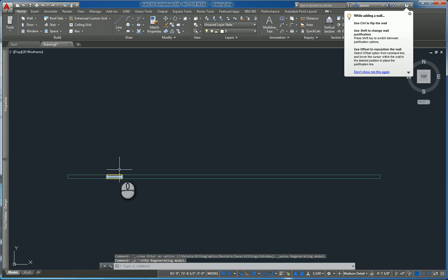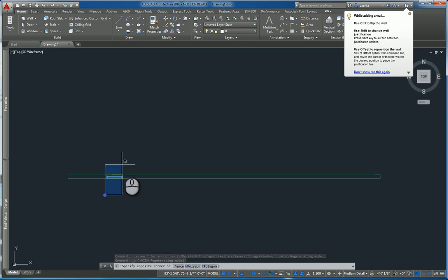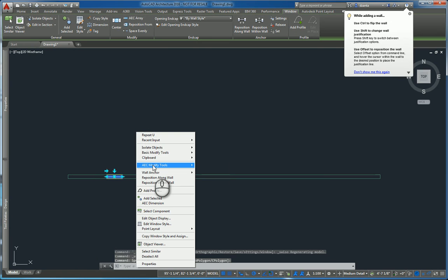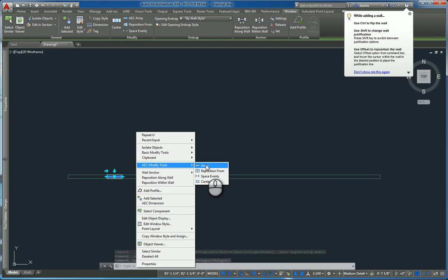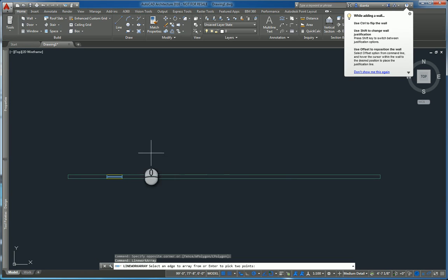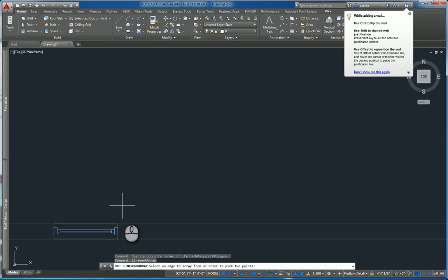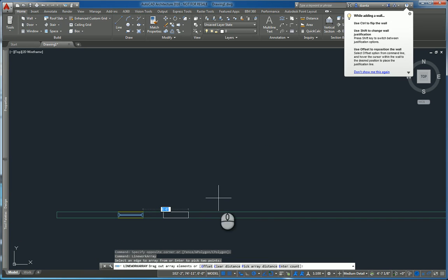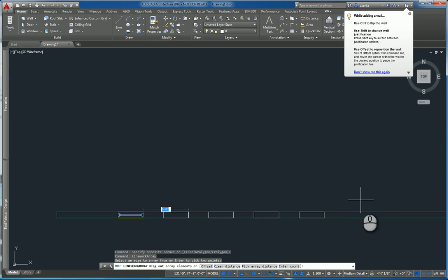I want to take this window and work with it several ways. I can select the window, right click it, and I have AEC modified tools. The first one is array. Start the command. It'll ask you to pick an edge to array off of, so we'll pick this edge. And then as you move your mouse over to the right, it gives you the array and the distance that is initially set.